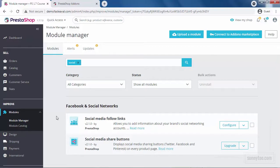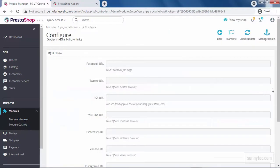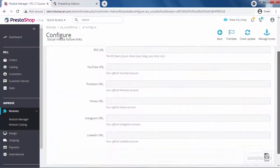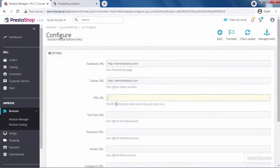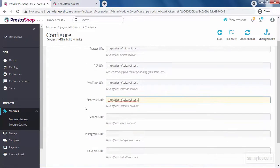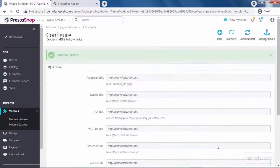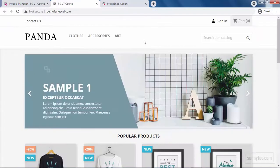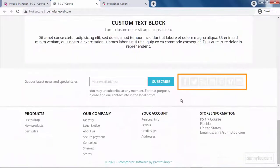To enter the address of your pages on different social medias, click Configure for the social media follow links and here enter your available pages and click Save. Let me enter a link, for example, for every one of them and click Save. Now, let's go to the front office. In the classic theme, it is shown in the footer of almost every page.